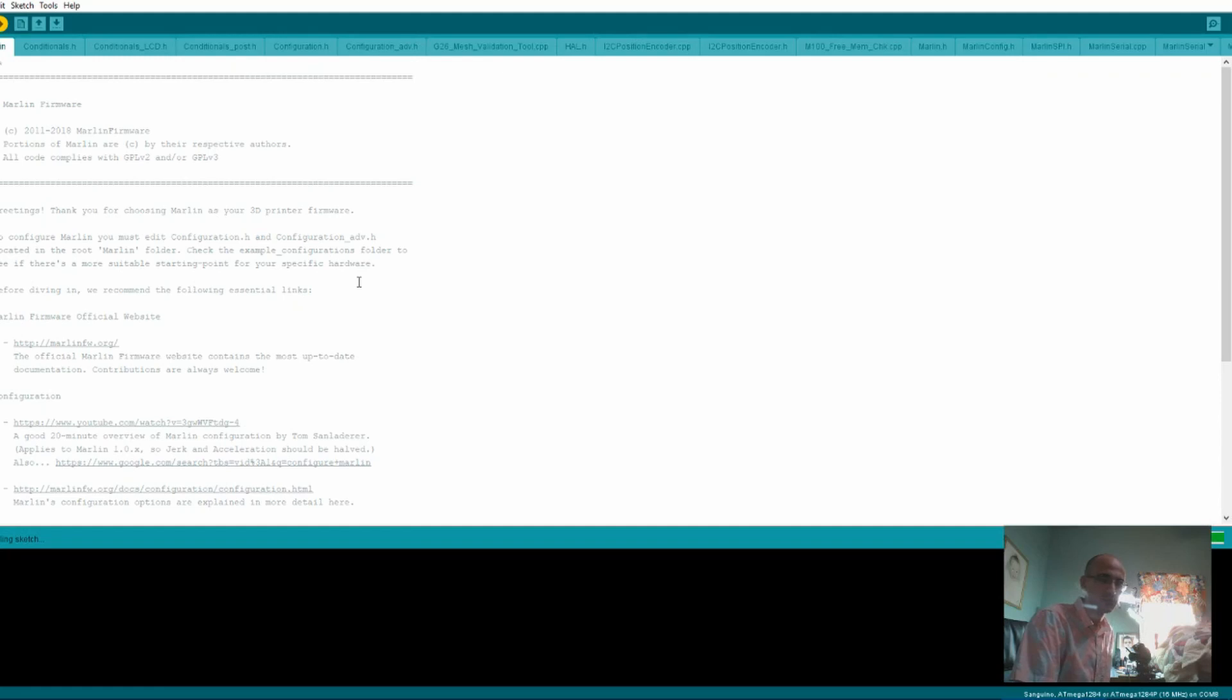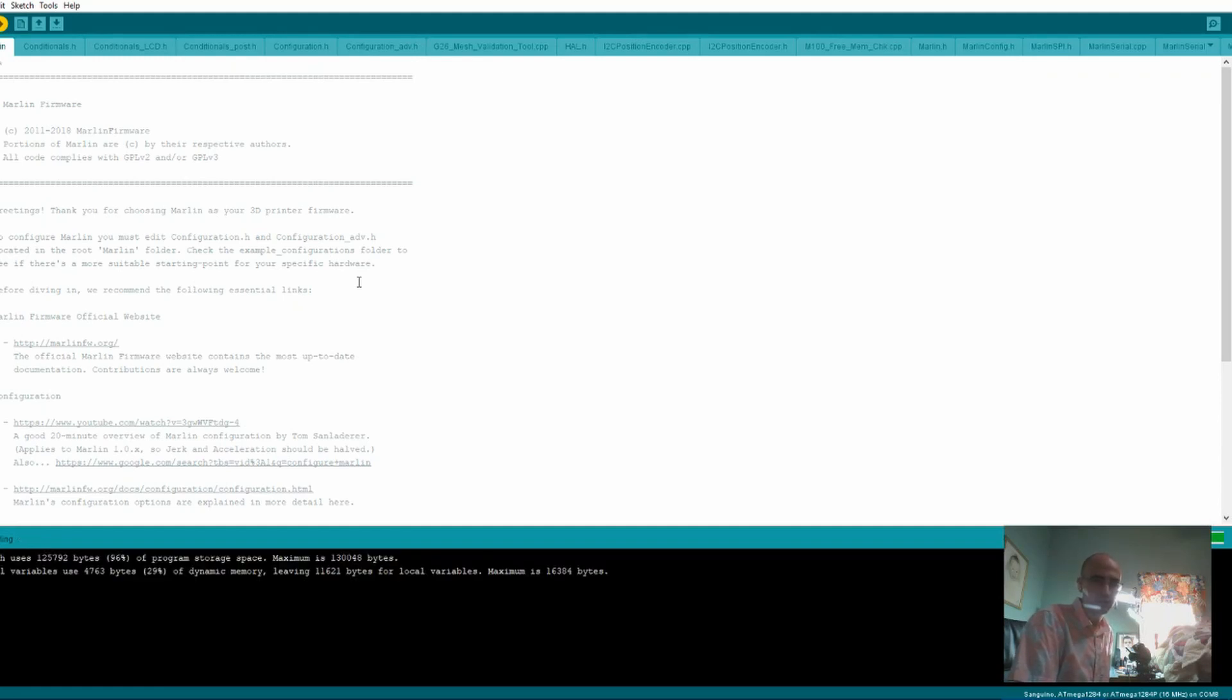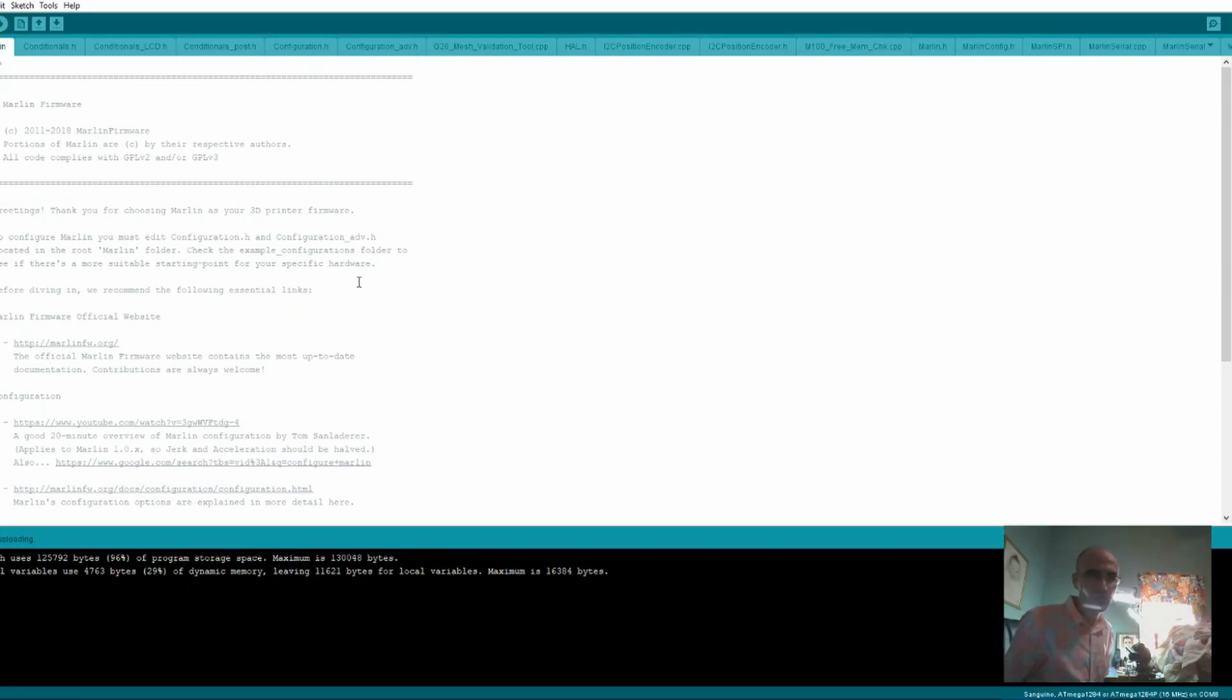Actually, 3D printing in general will be in a better state when the installing of Marlin doesn't involve the Arduino software. It might not be very nice for me to say. Okay. Almost done uploading. Done. Okay, great.